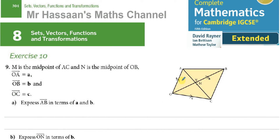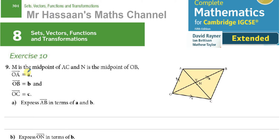Welcome back, this is Mr. Hassan's Math Channel and in this video I'm going to be answering a question from the International GCSE Complete Mathematics David Rayner Extended Book. This question is about vectors — it's exercise 10 on page 304, question 9.